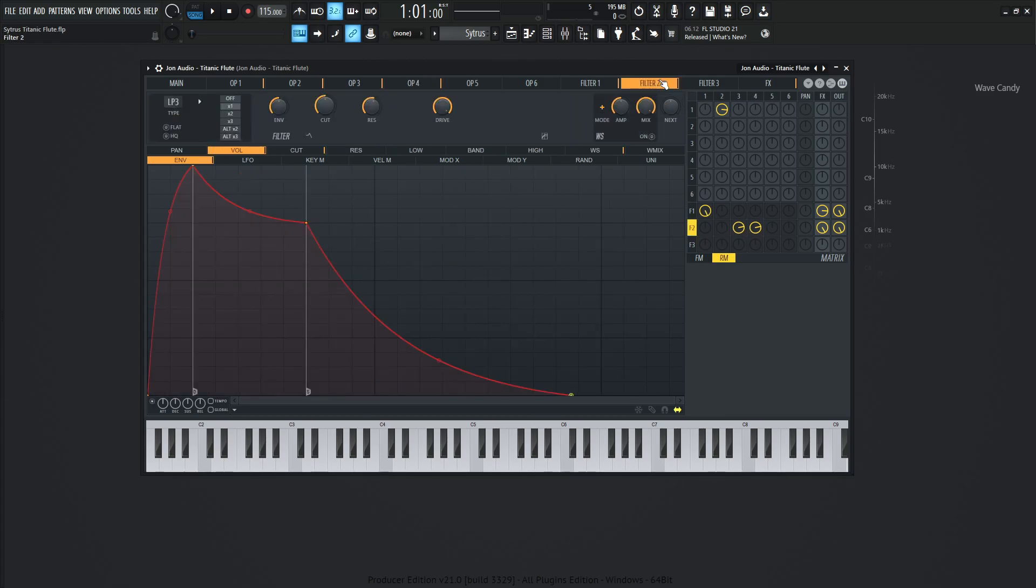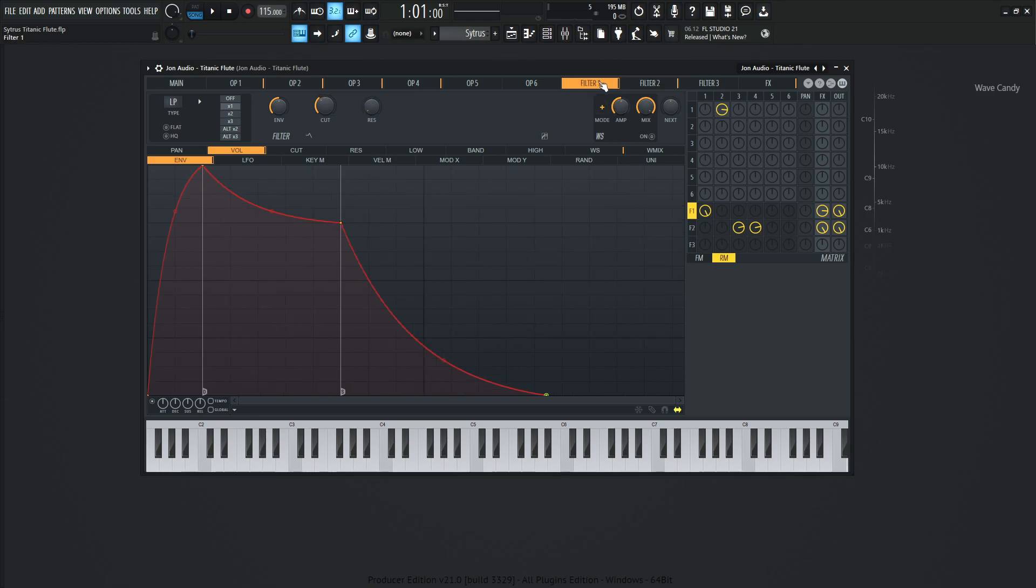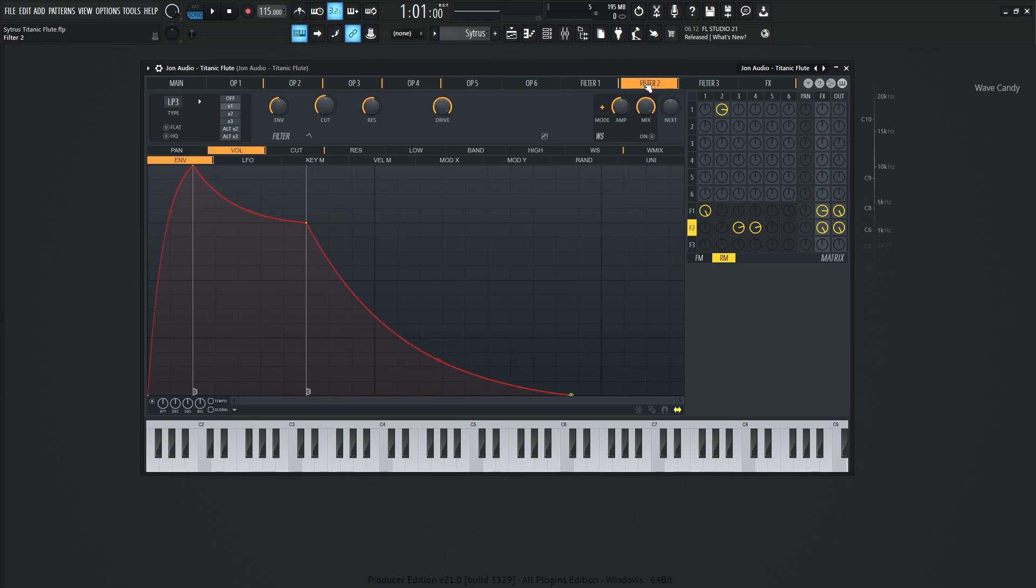So let's take a look at filter number two. This is going to be the same envelope as filter number one with a slightly longer release time because I didn't want it to be just exact. I wanted that whooshing, that water sound to be extended a little bit more.